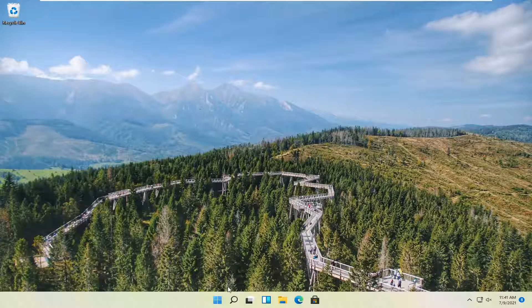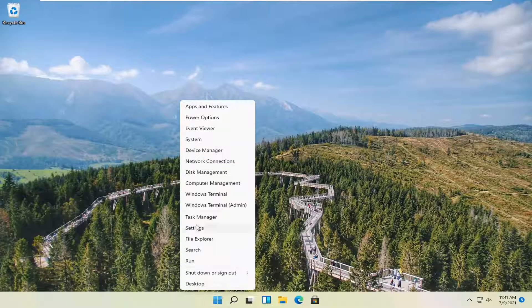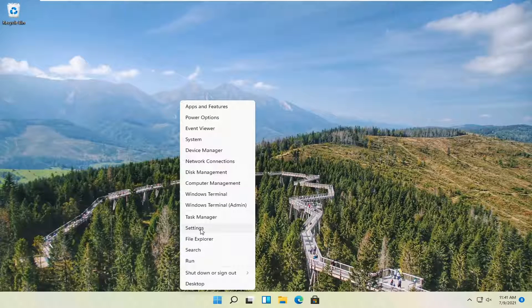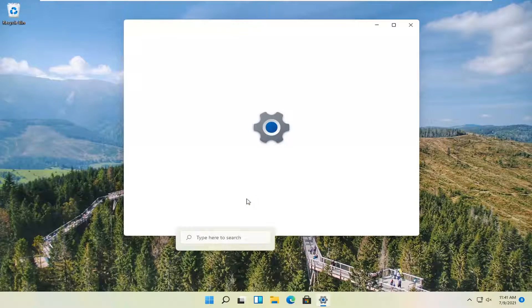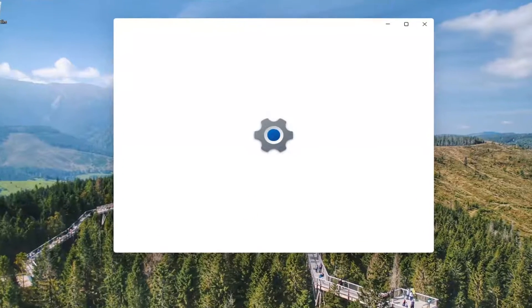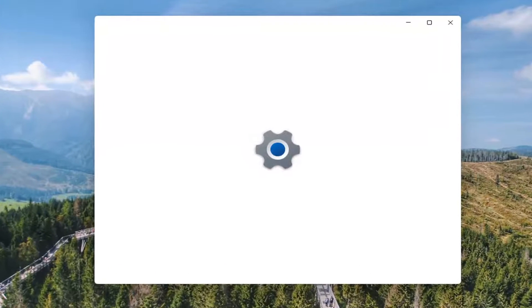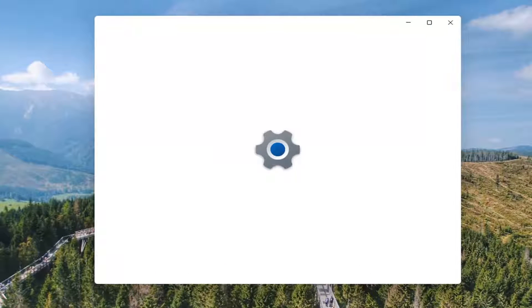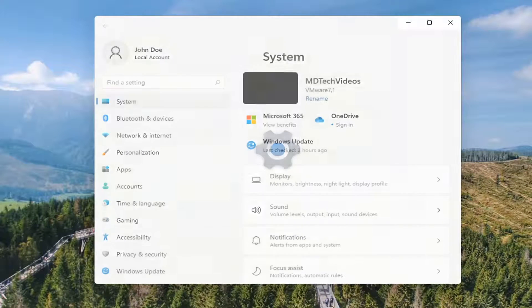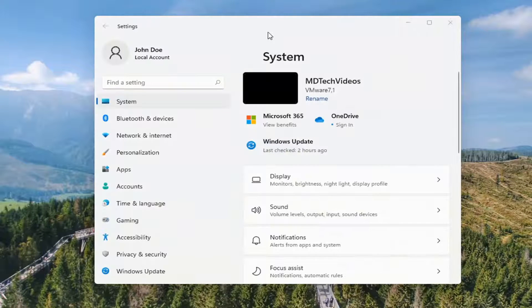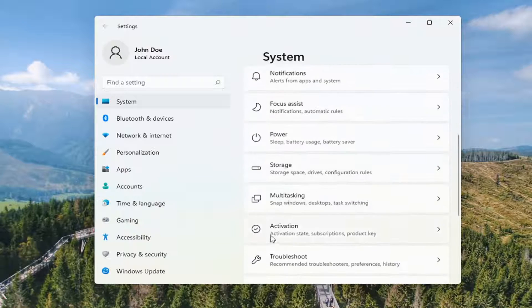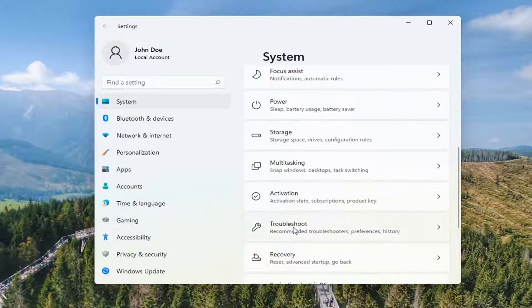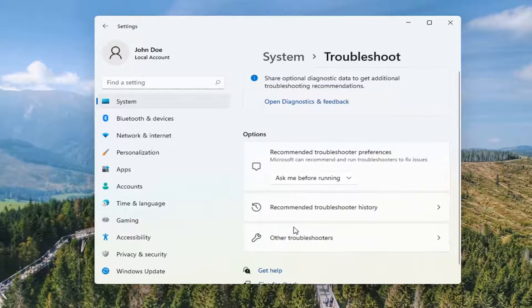So all you have to do is right click on the Windows start button and select where it says settings. Go ahead and left click on that. And you want to select on the left side where it says system. And then on the right go down to troubleshoot. Go ahead and select that.